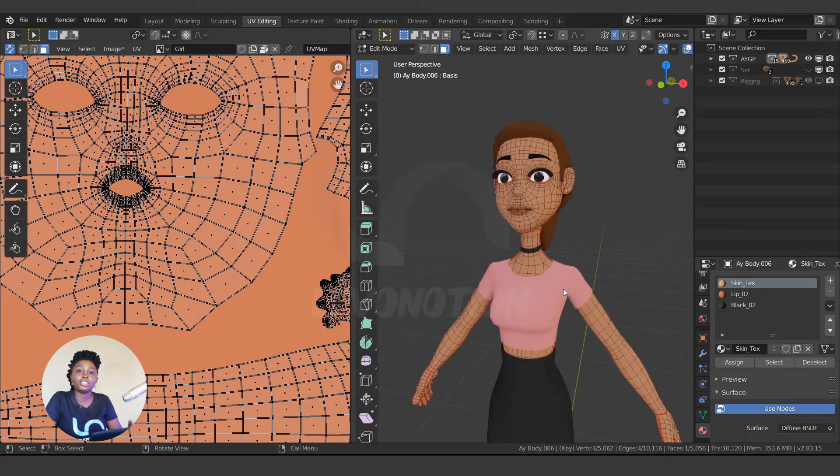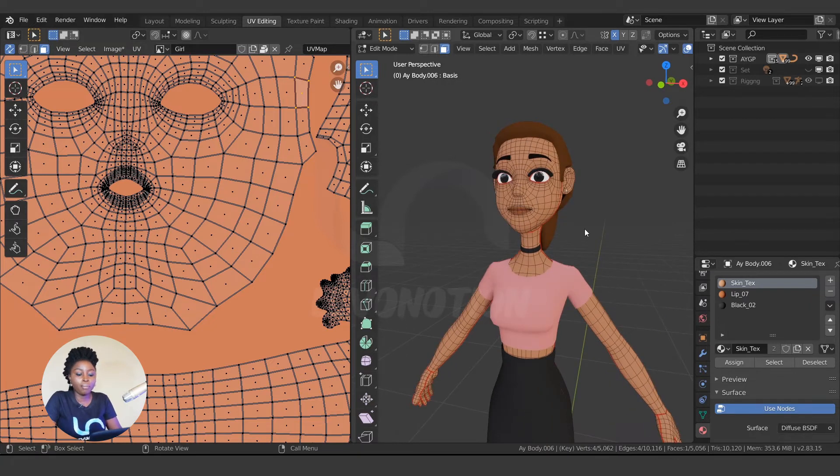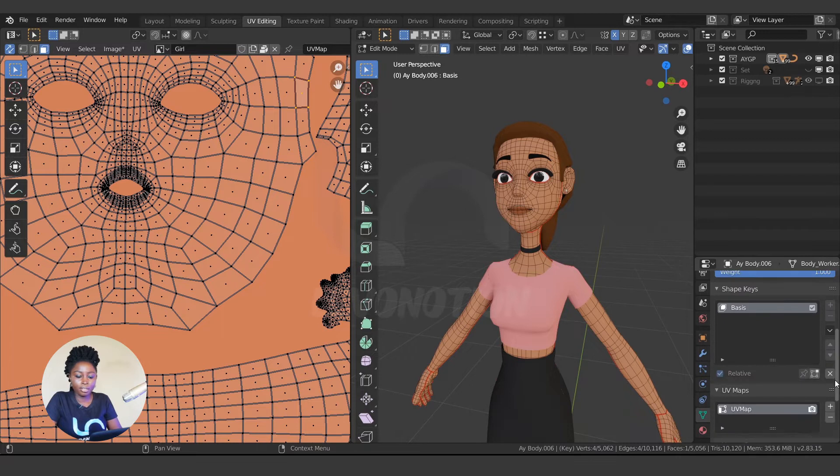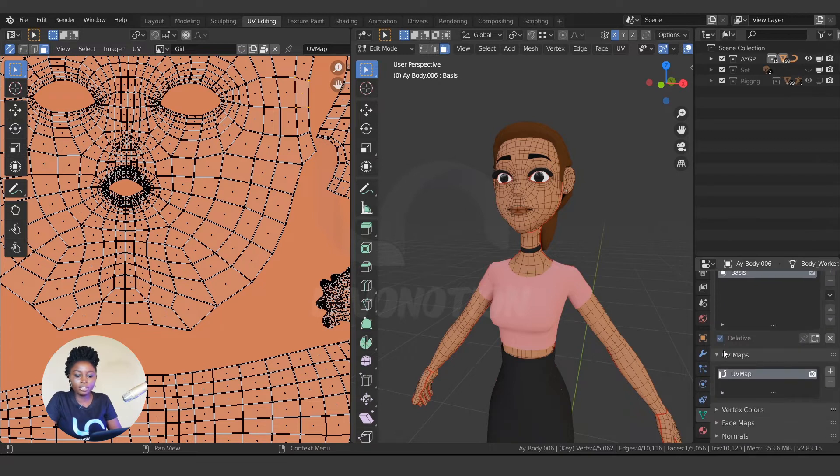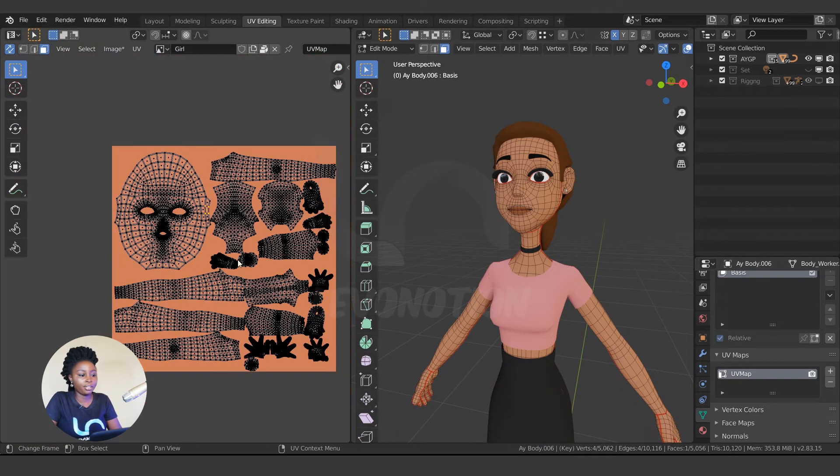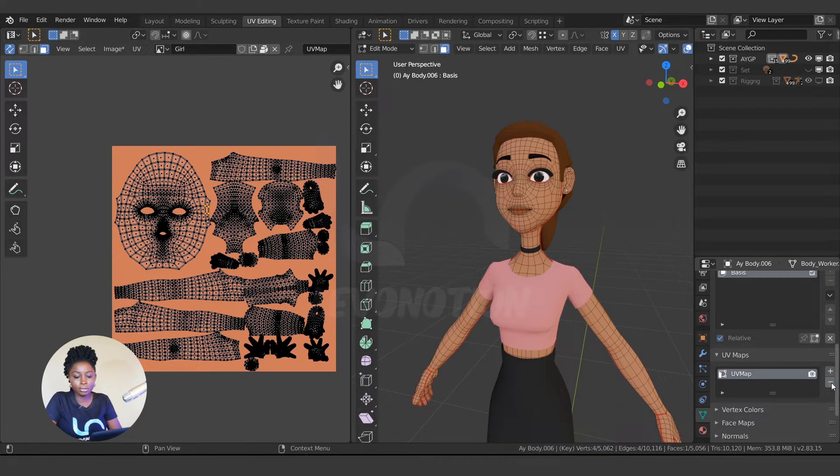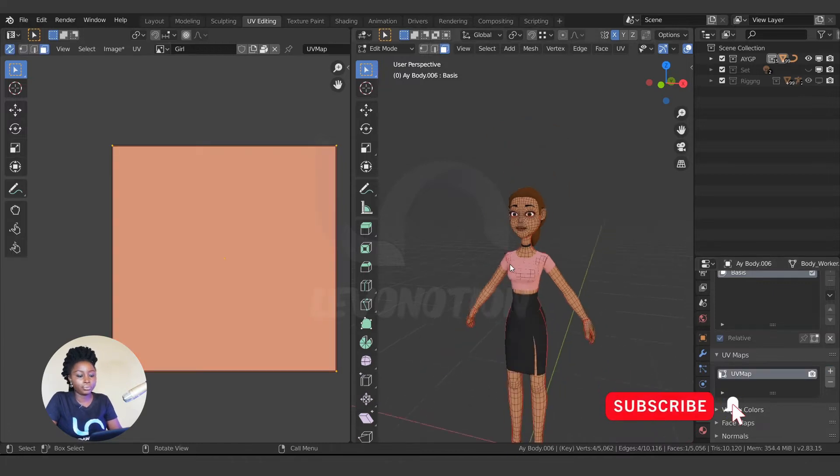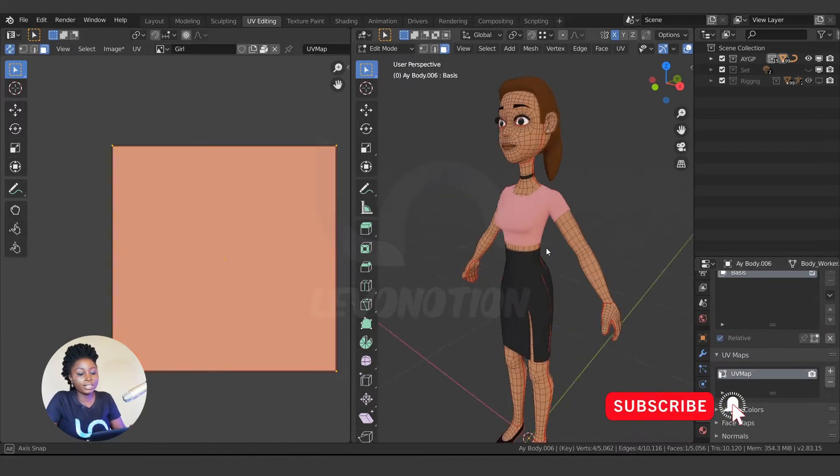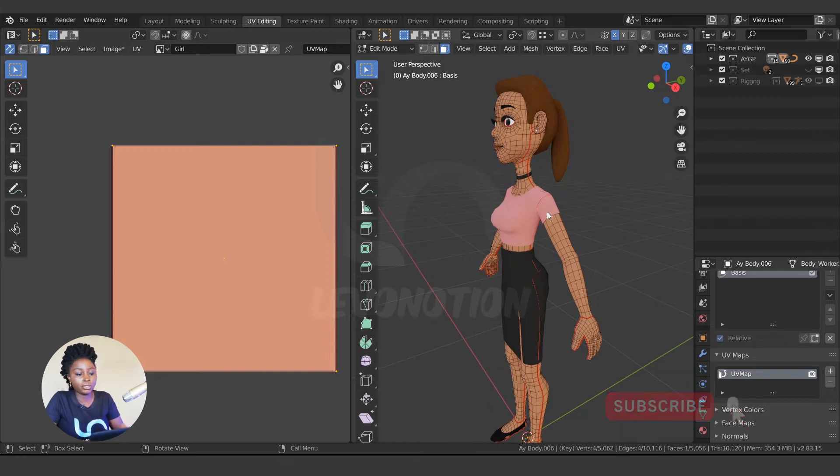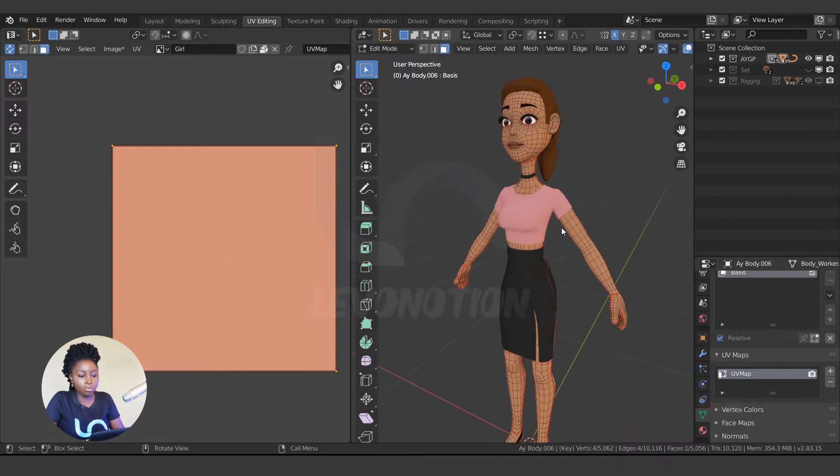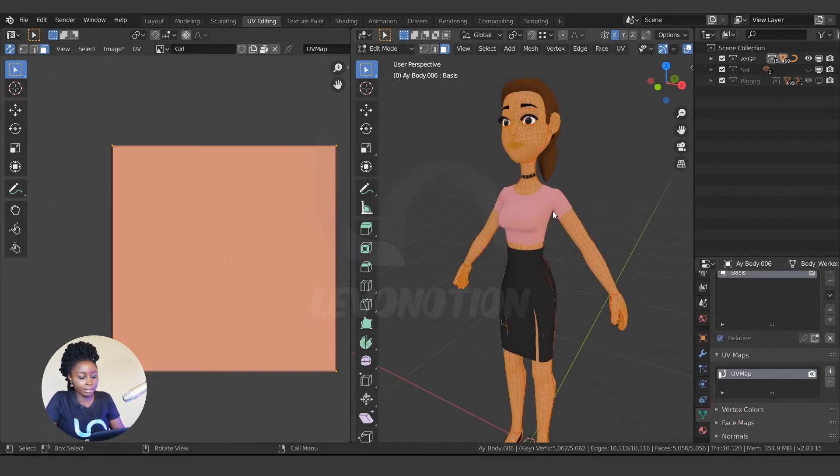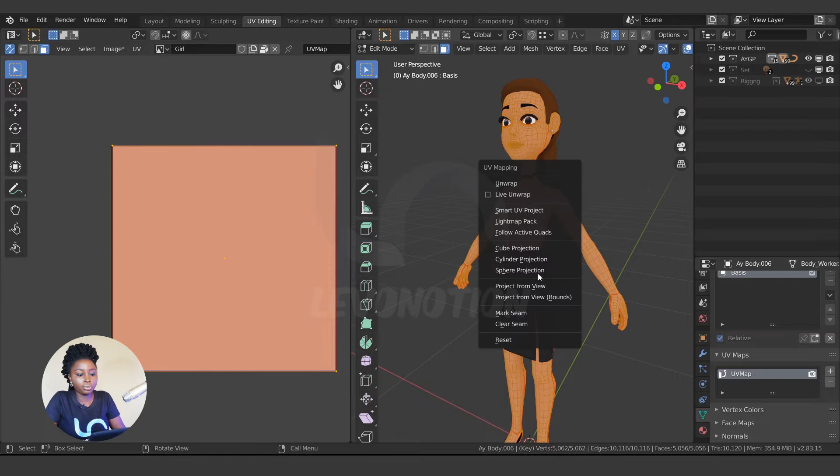So now to business. I'm going to delete this UV. You can access the UV by coming to the object data properties, then you scroll down until you see UV Map. So this UV here is stored here, so I can just click on the minus button to delete it. To delete all the seams, select it, go to UV, Clear Seams.